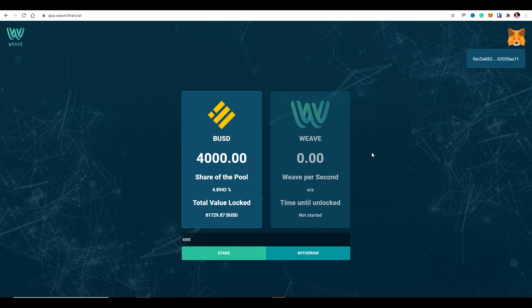We believe it's currently the 3rd of January when this ends — we'll confirm closer to the time. You can keep your funds in there earning Weave tokens right up until that point. There's no minimum amount — I've put in $4,000 but you could put in just $1 if you want. Keep in mind the more you deposit, up to the $25,000 cap, the higher your percentage in the pool and the more Weave tokens you'll earn.